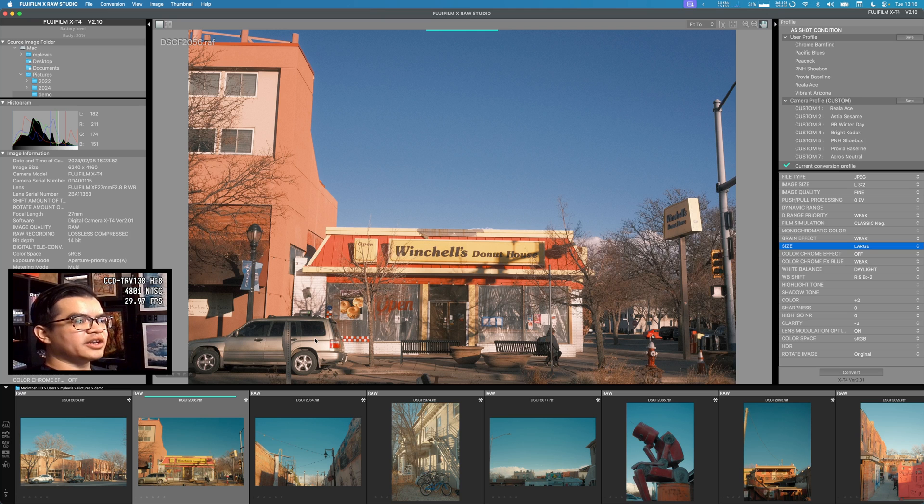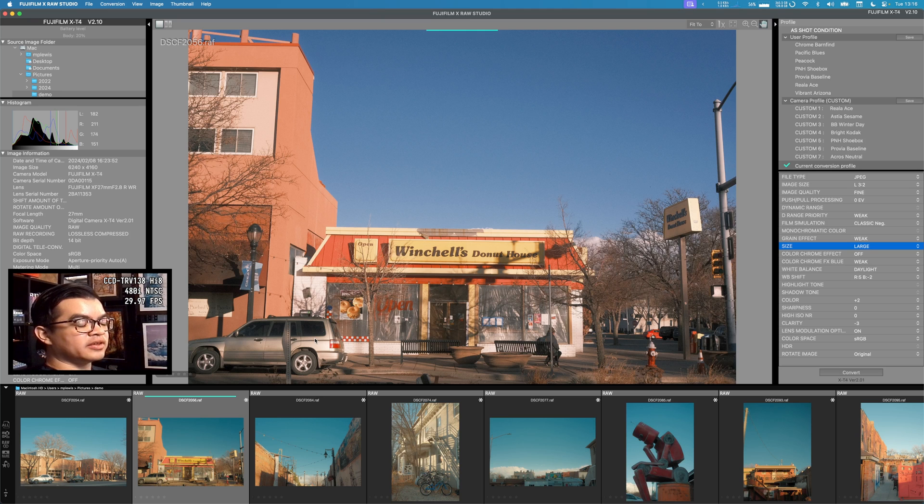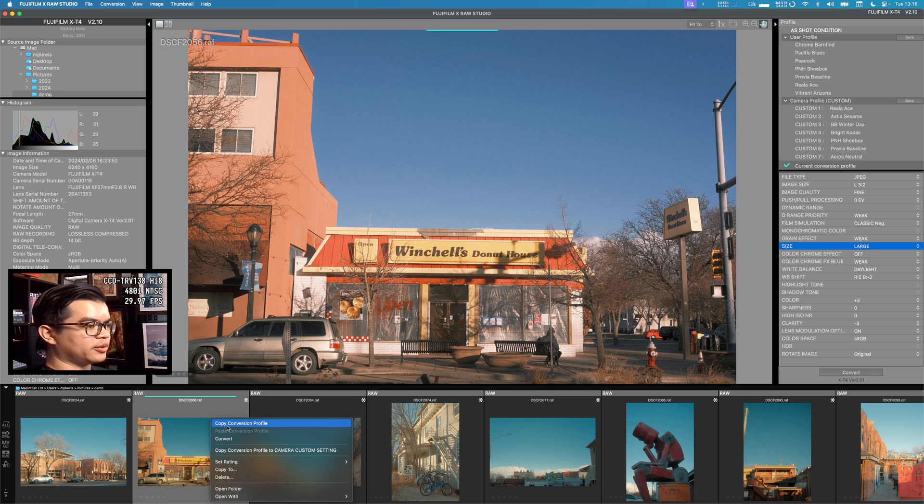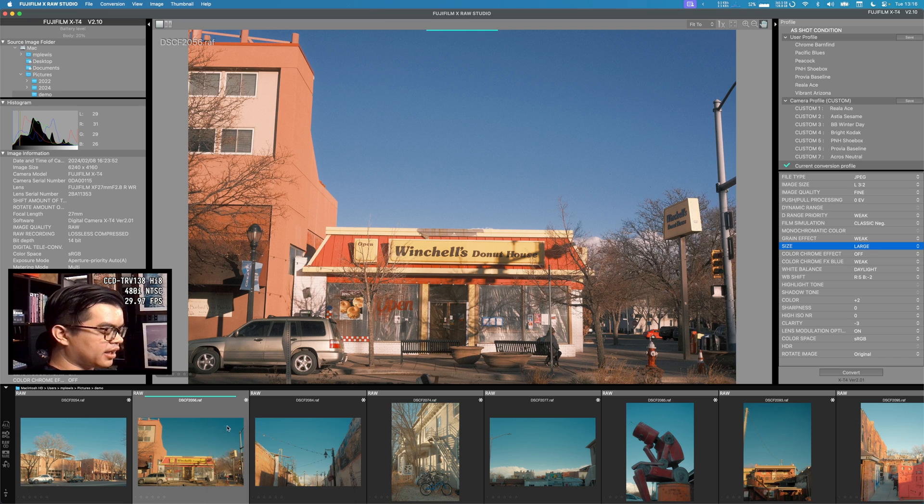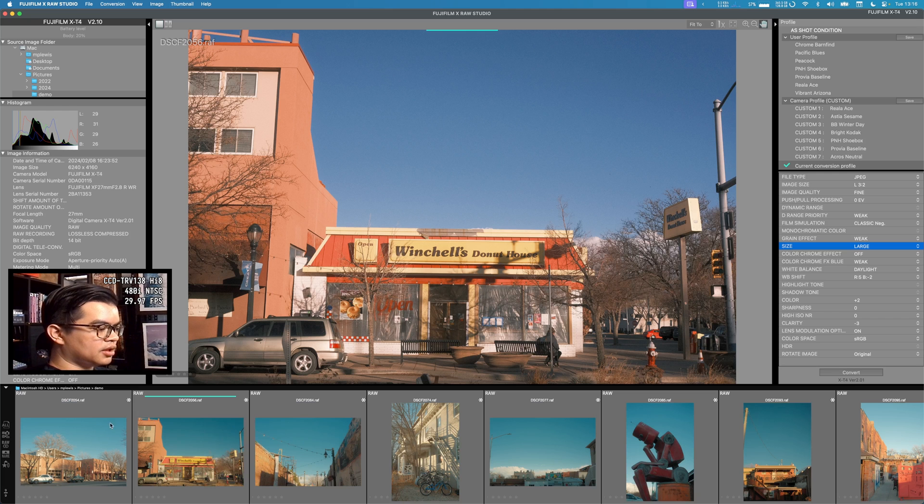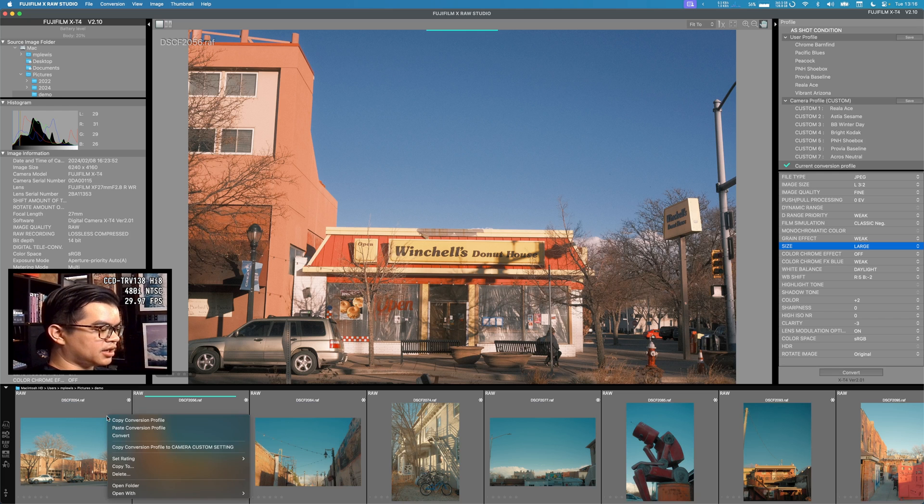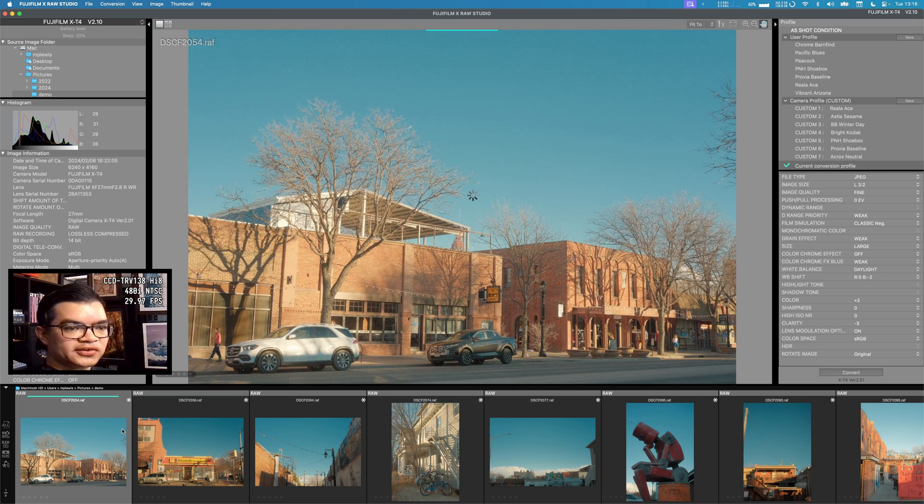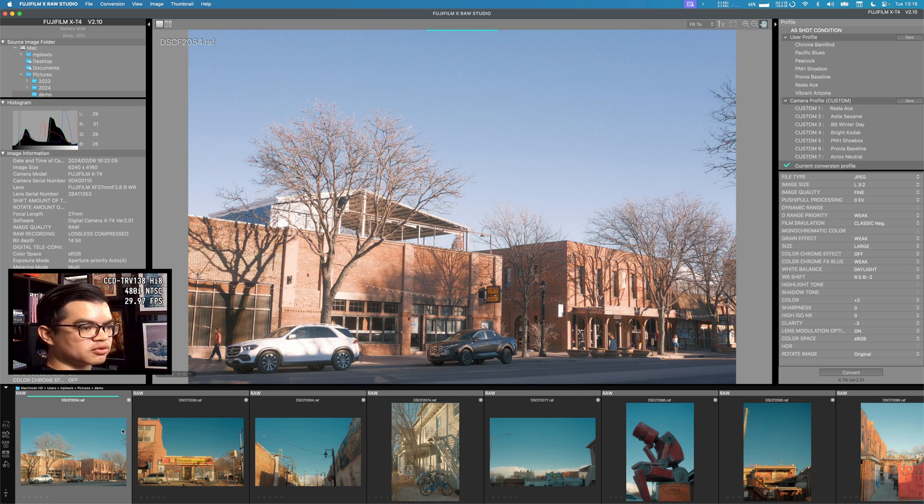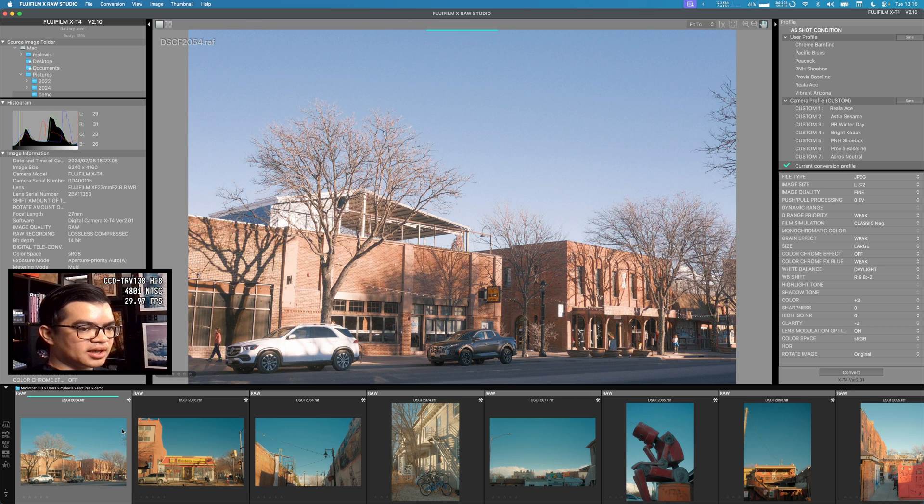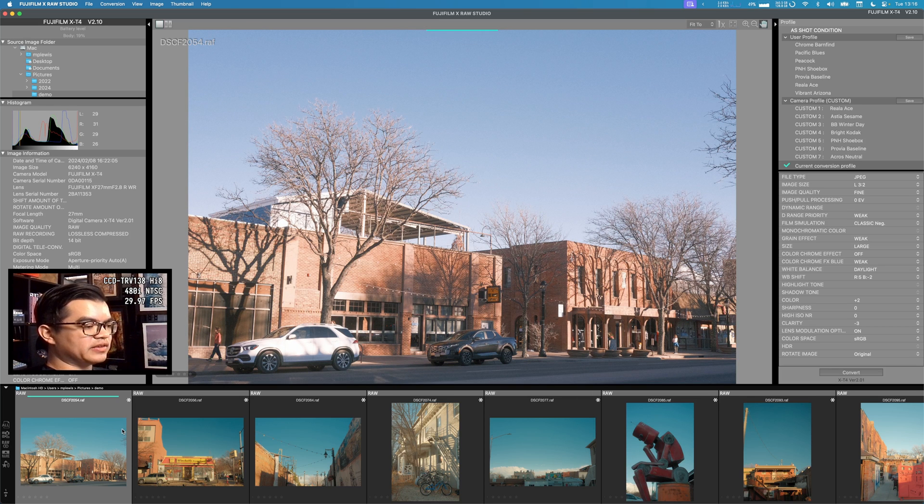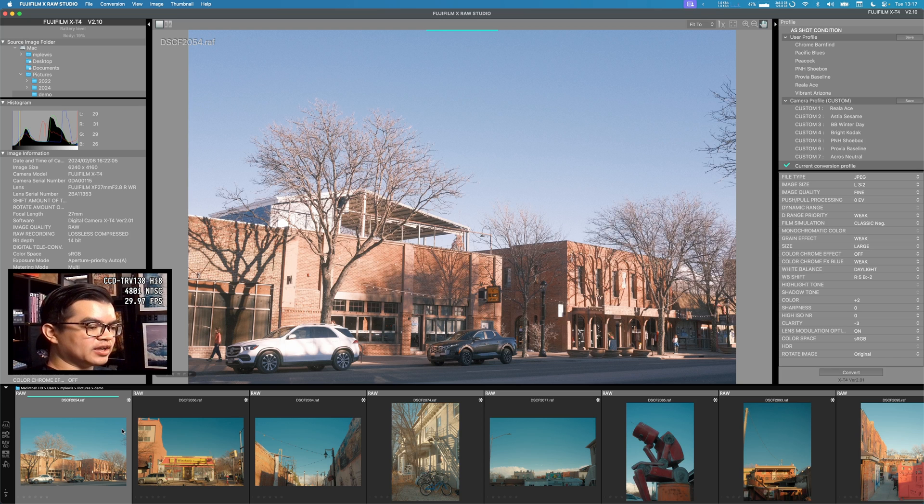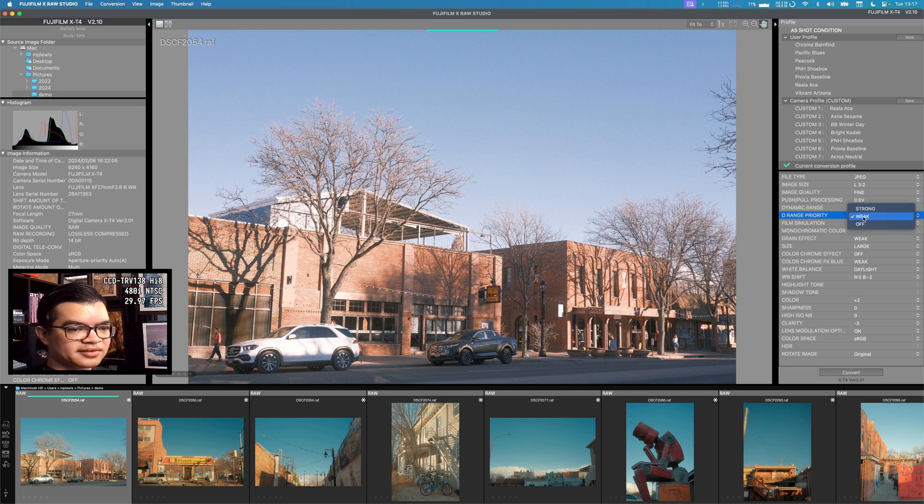So this is all that I do to get to a basic look that I'm going to apply to the other stuff in this shoot. I copy this profile by right-clicking on the photo and selecting Copy Conversion Profile. Then I hit Command-A, right-click again, and I hit Paste Conversion Profile. So this is why we didn't want to do any push-pull processing before this point, because if we had, it would take effect on all of these photos already. Let's tweak these individually to get them where we feel like we're happy with them.